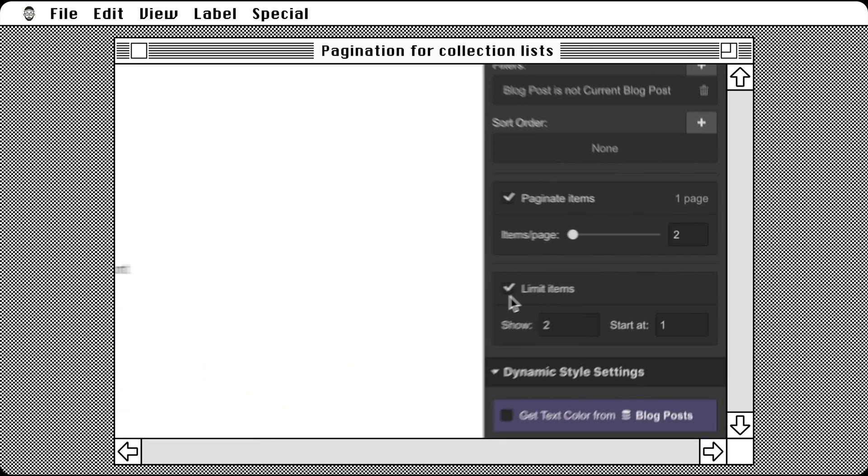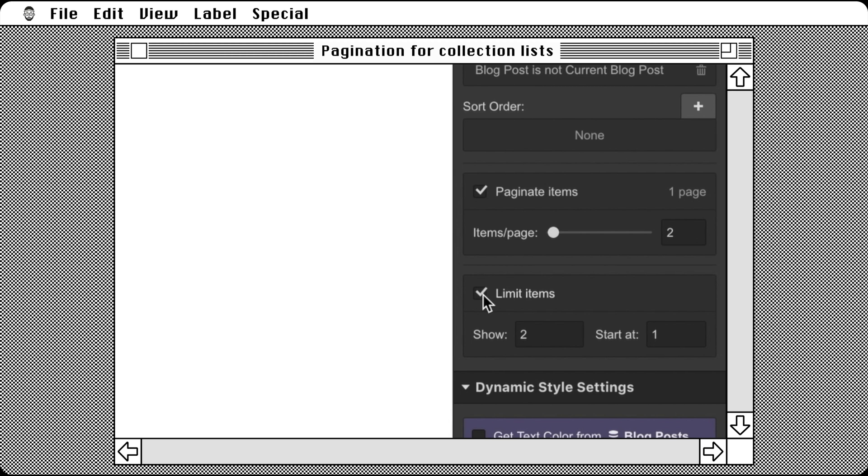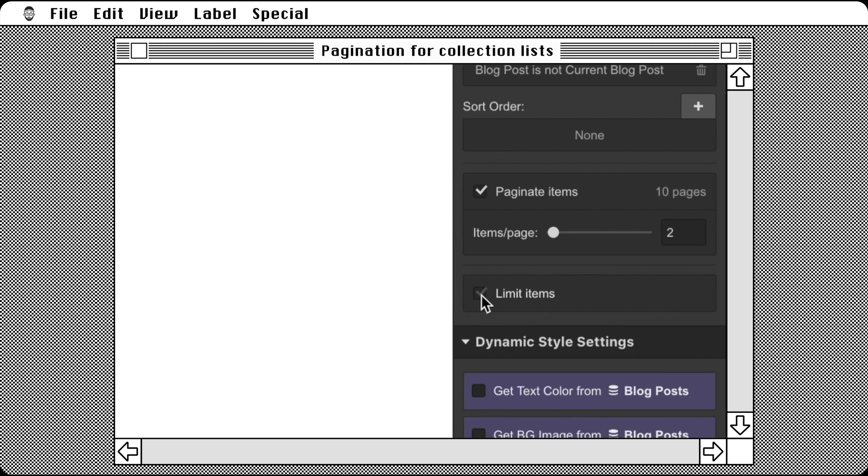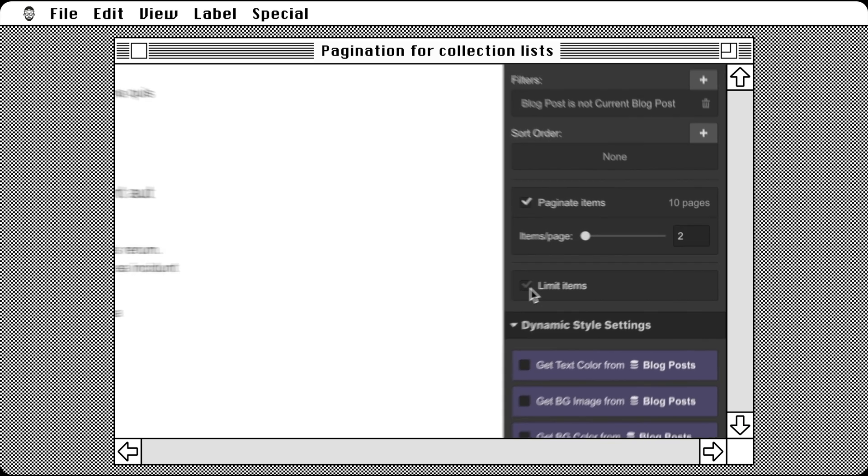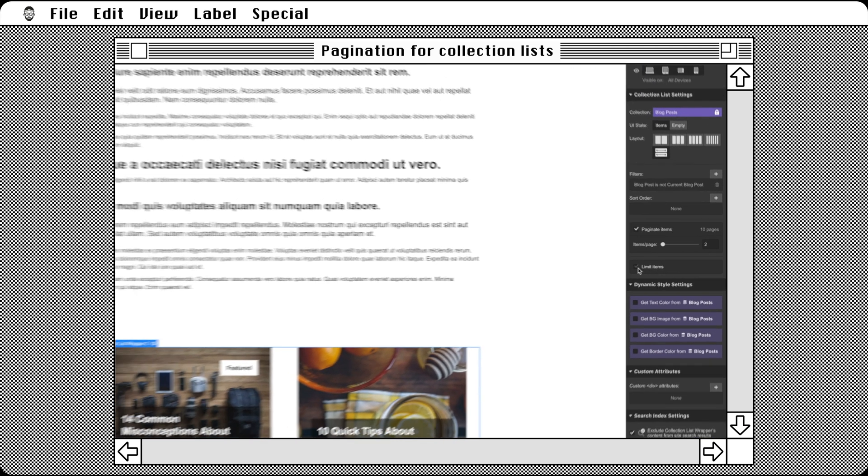Heading back to the settings panel, turn off the limit items control. For our example, we don't need this anymore. Now the pagination is here. There is the next button.